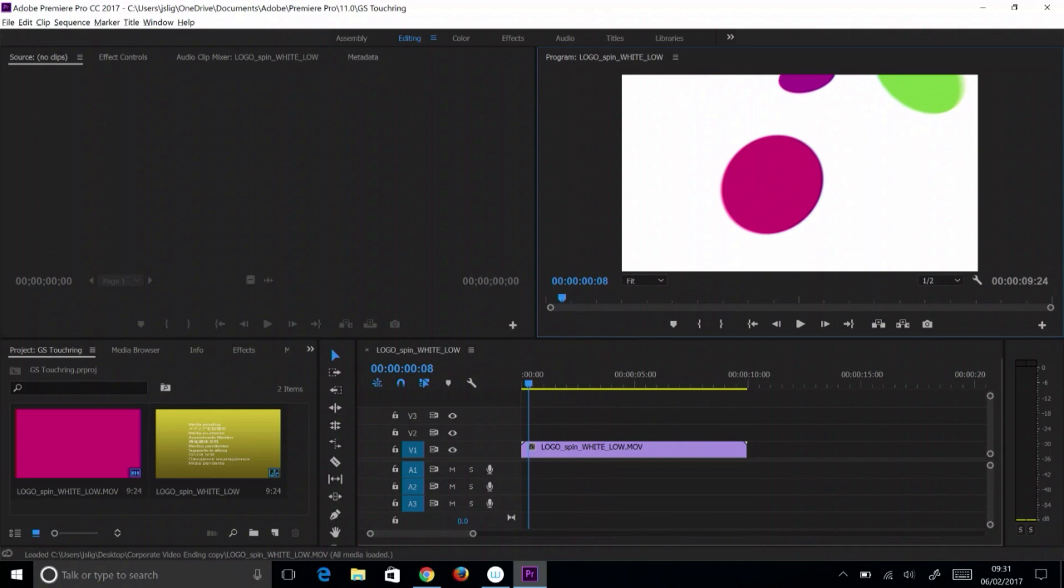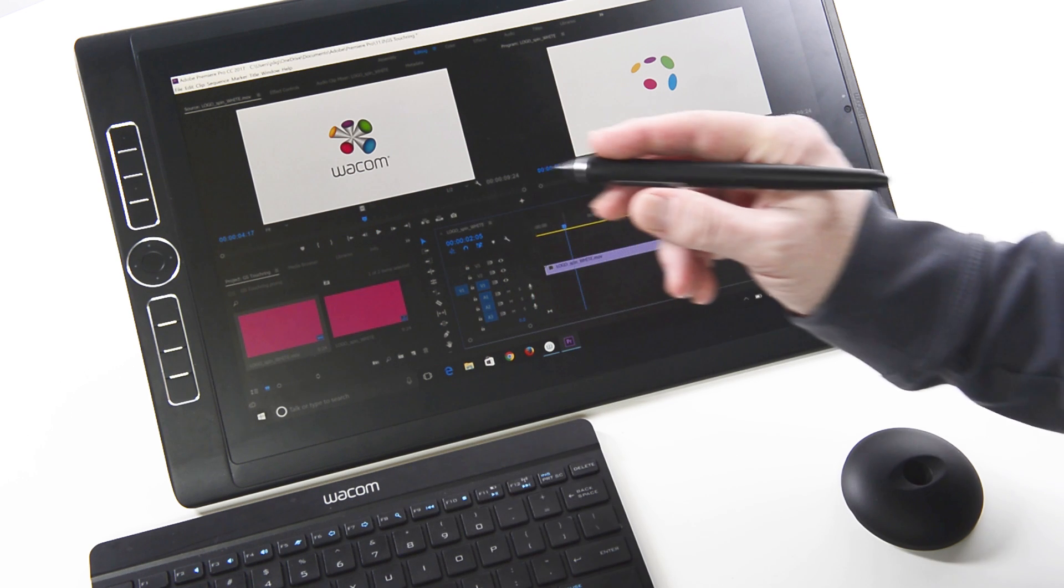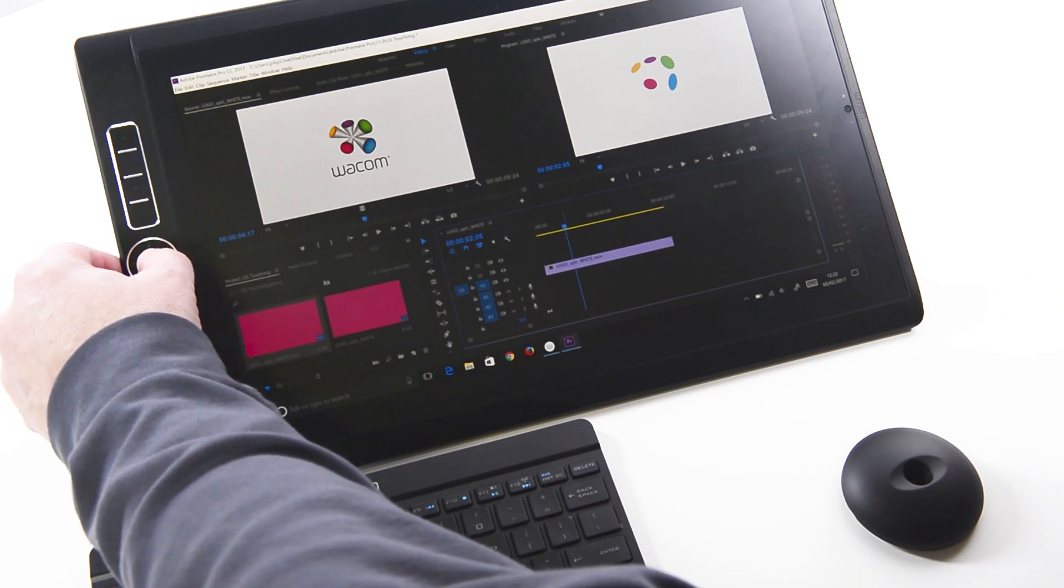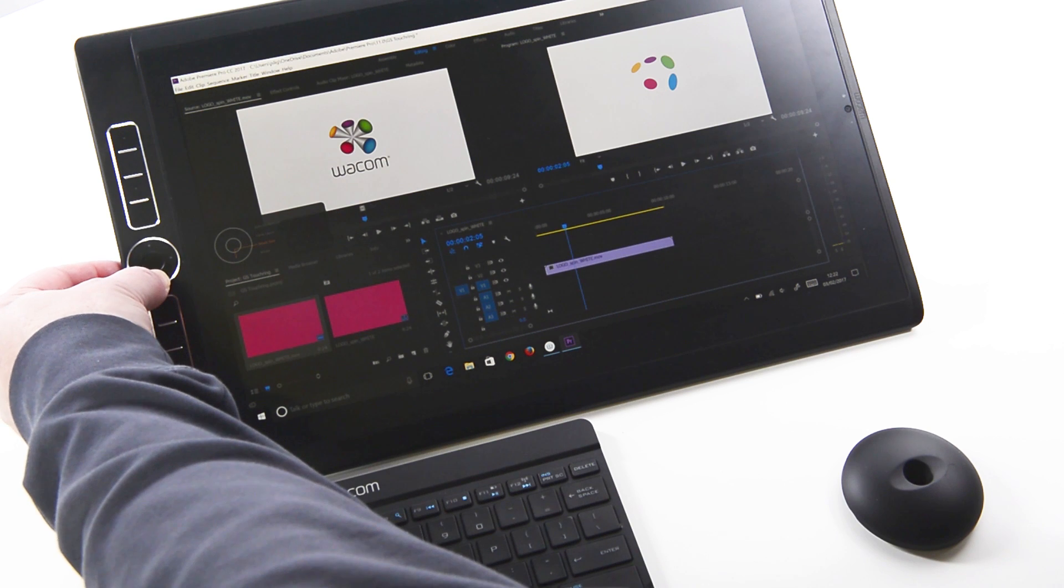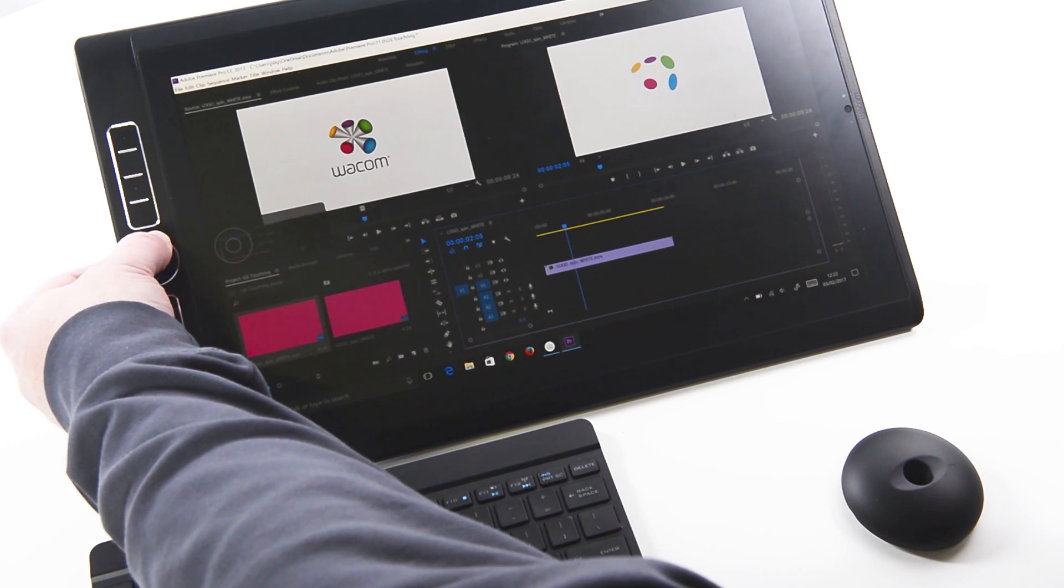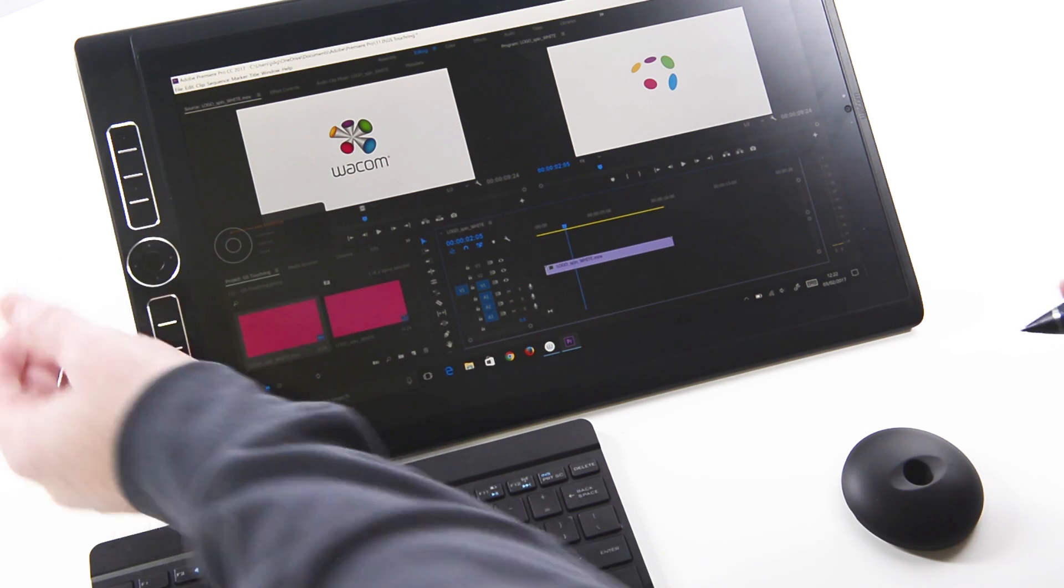The touch ring on current Wacom products allows users to choose from presets or adjust these to their individual needs, or to enhance specific applications.